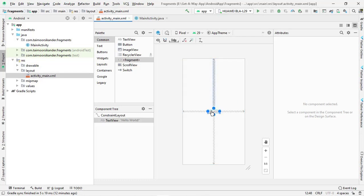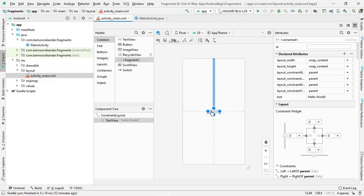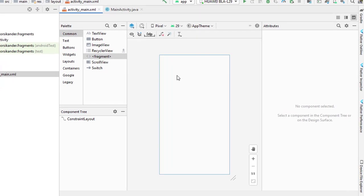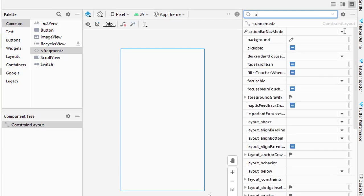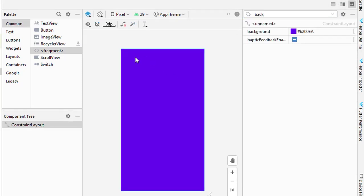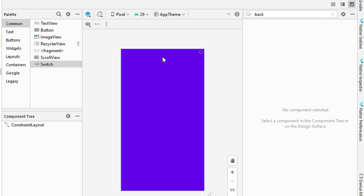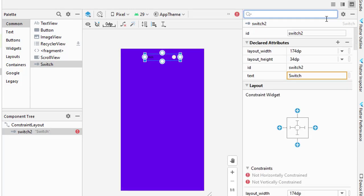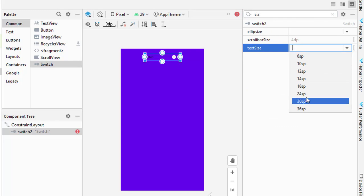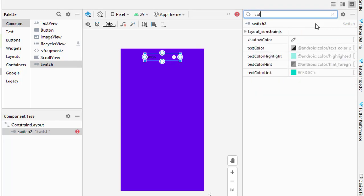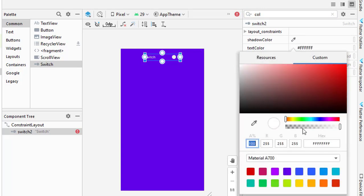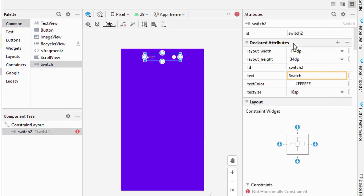I have created a new project in Android Studio. If you don't know how to create a new project, the link is in the description. First, delete the default Hello World text and add a background color. Instead of regular buttons to switch between fragments, I am going to use a Switch widget so you will also learn how to use it. Change its size to a good SP value and set the text color to white.